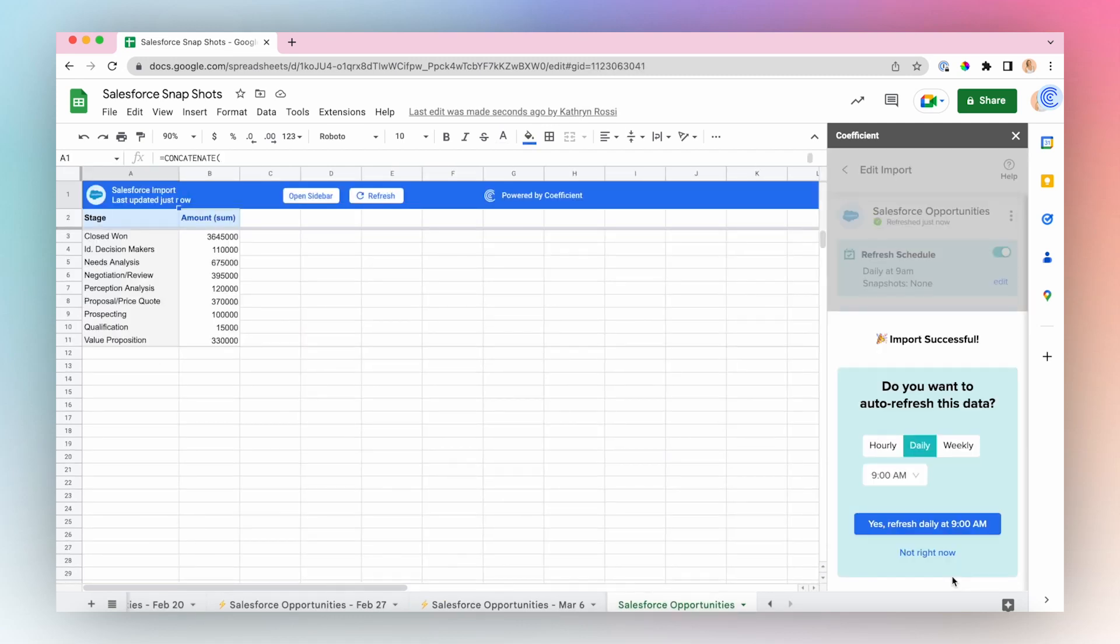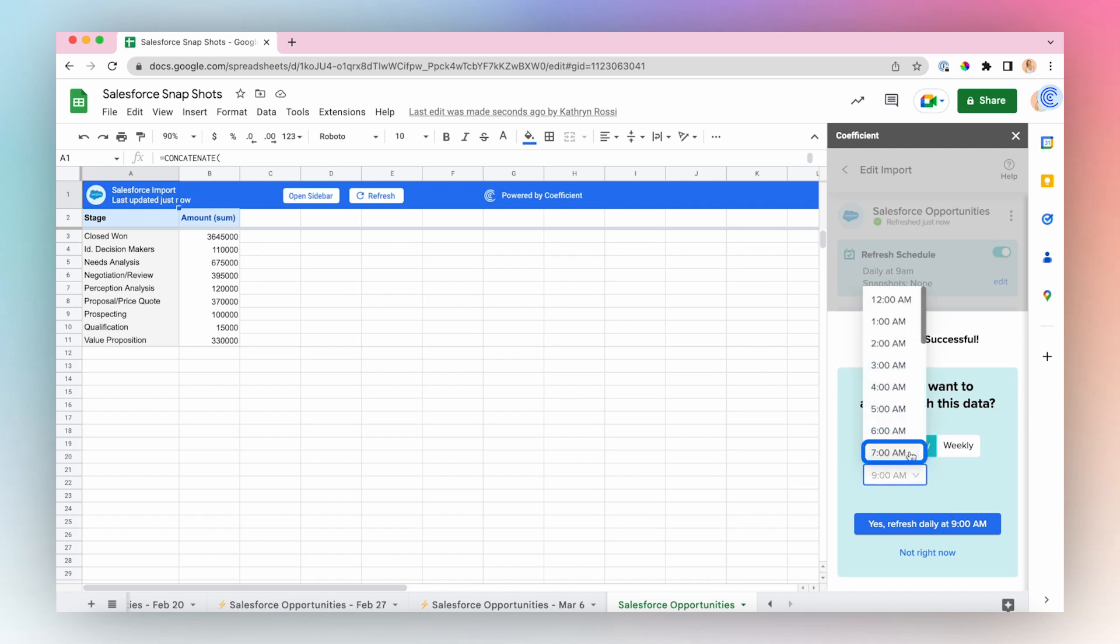The snapshot feature works best when you have your data auto-refreshing. In this case, I'm going to select a Daily Refresh at 7 a.m. Click Yes, Refresh Daily at 7 a.m. to set this up.